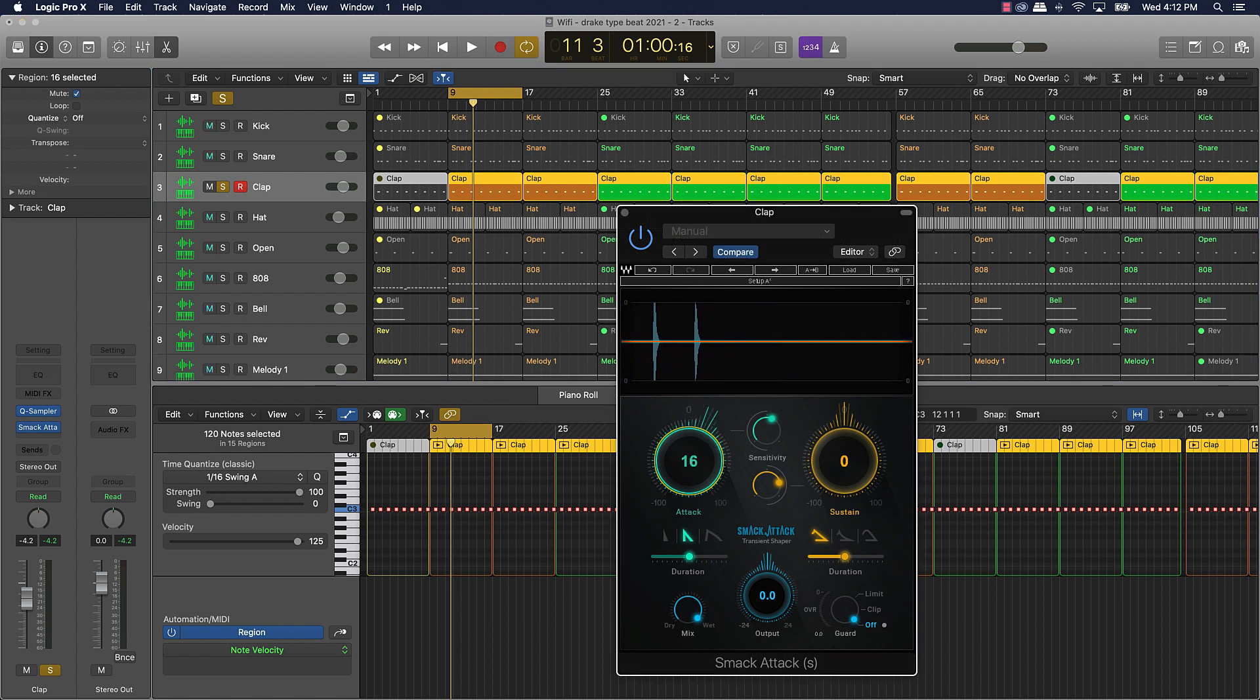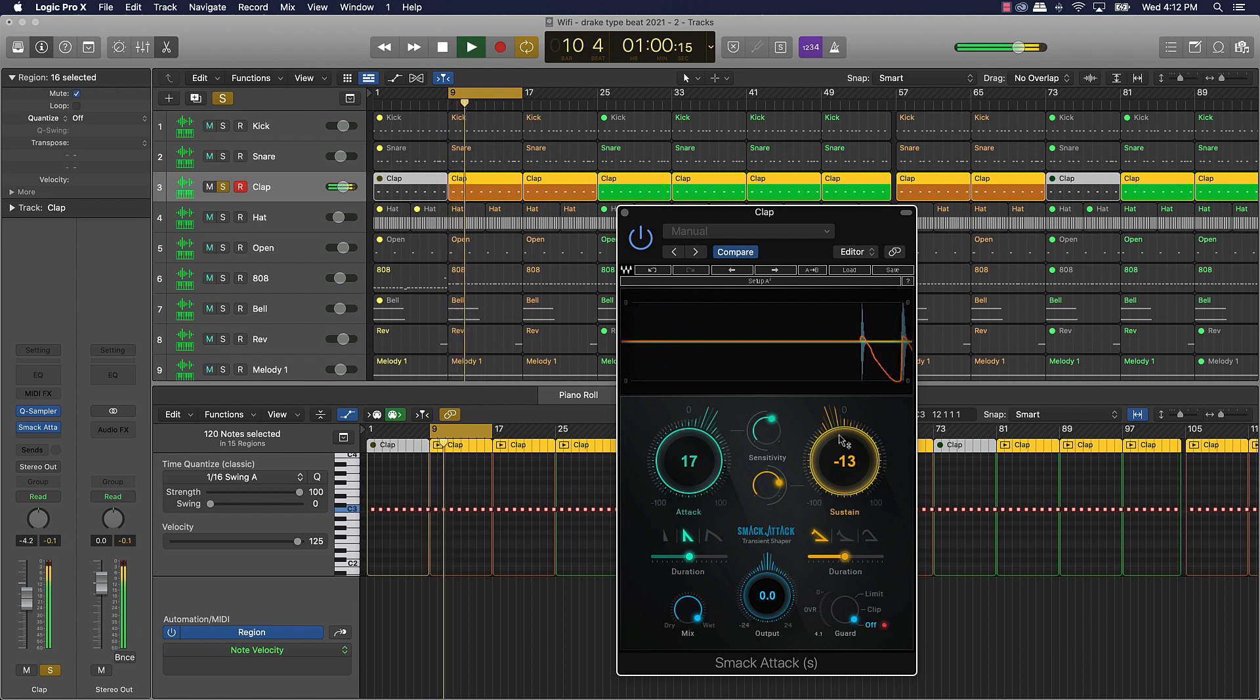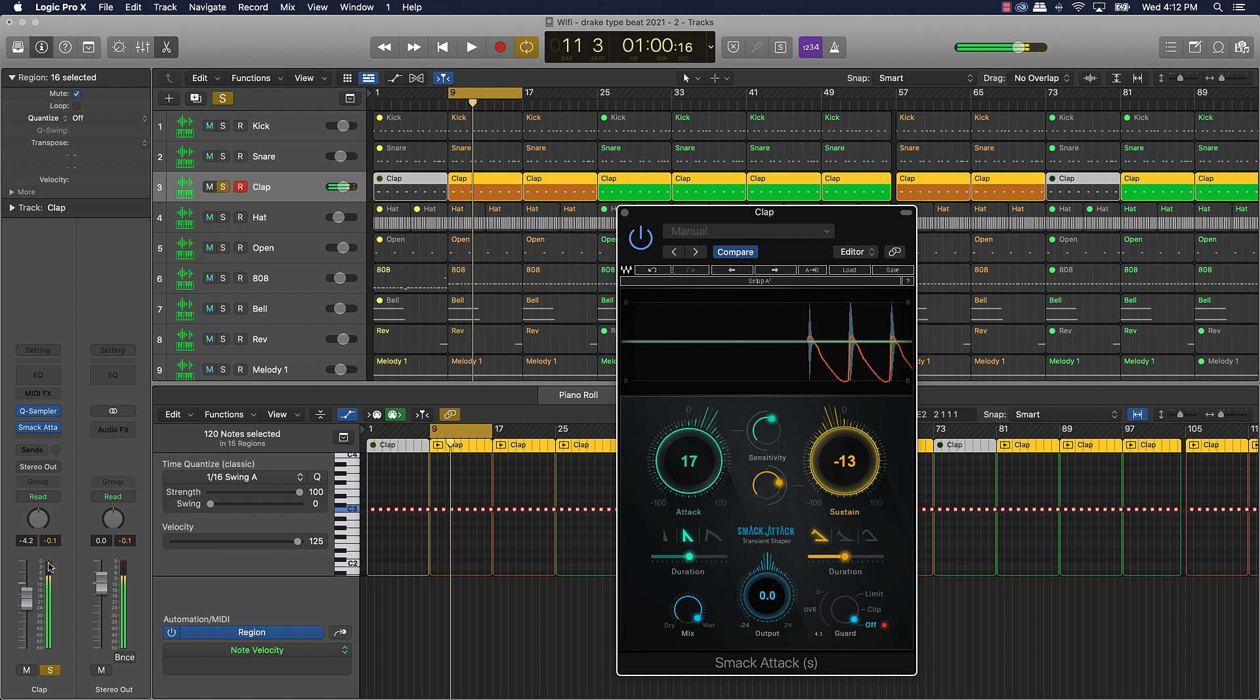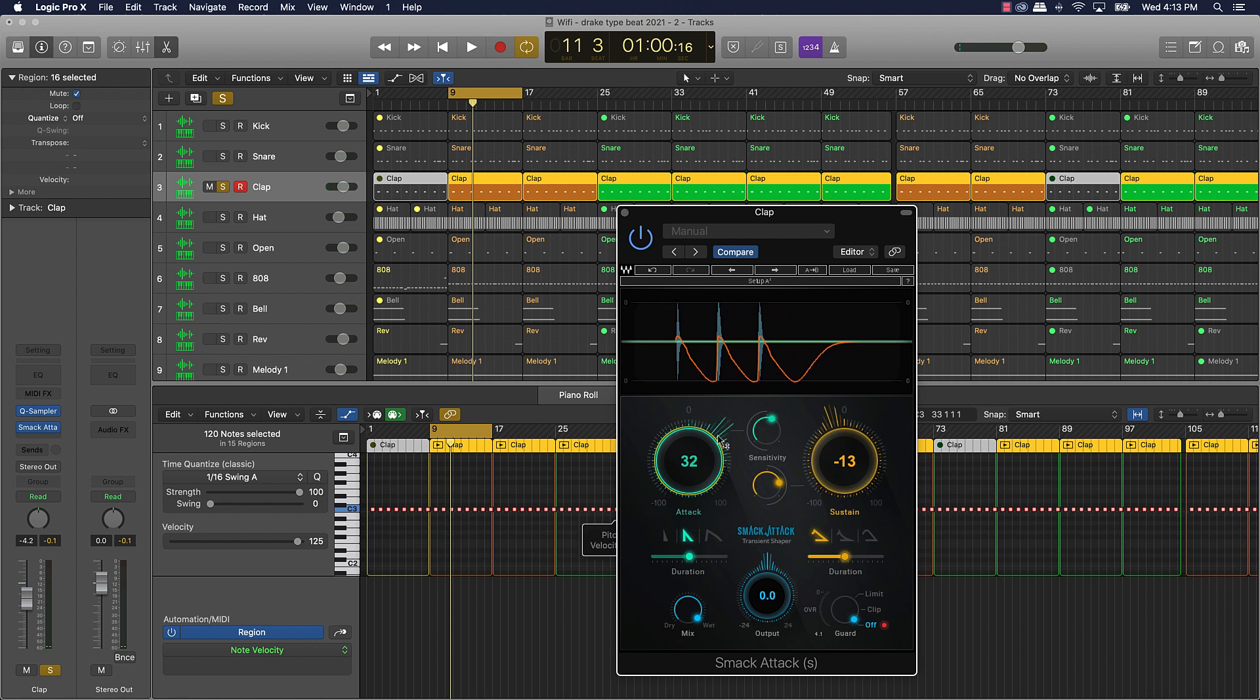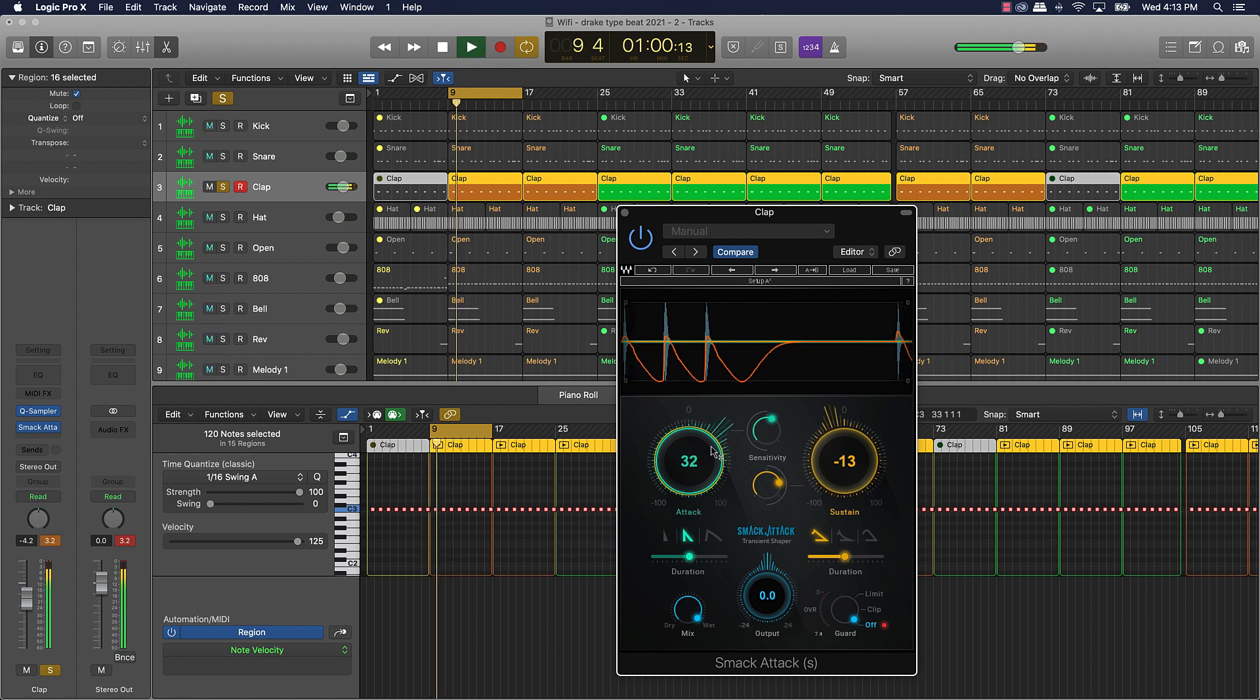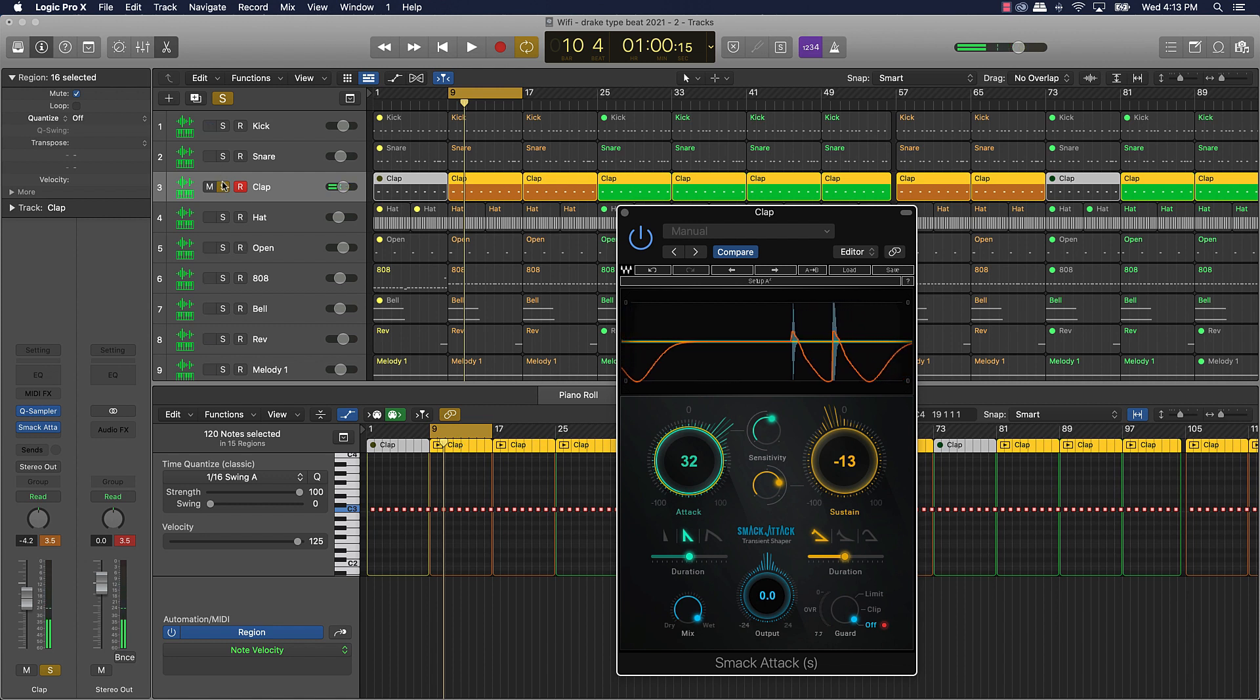You can put this Smack Attack on it and turn the attack up a little bit and maybe the sustain down some. And now let's listen to it. And even looking over here at the metering, you can see that it boosted that signal up.